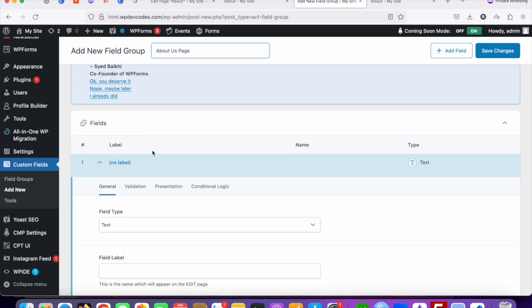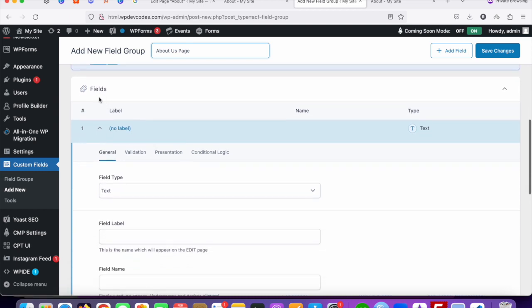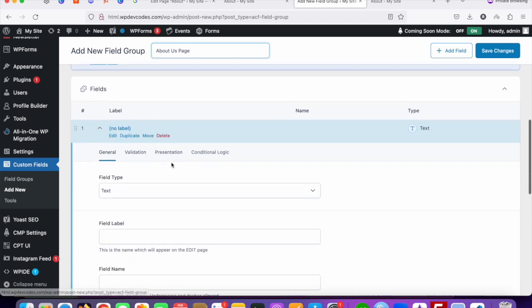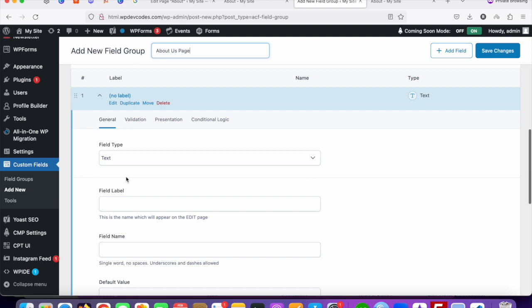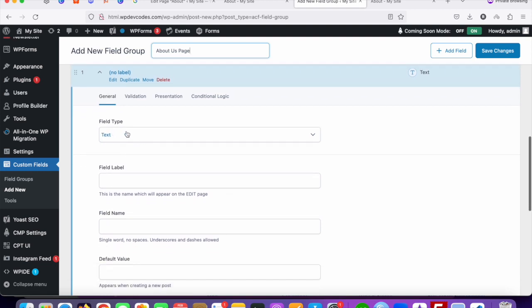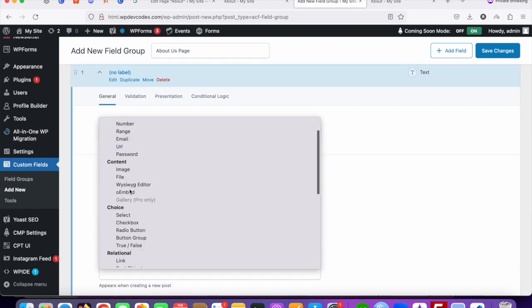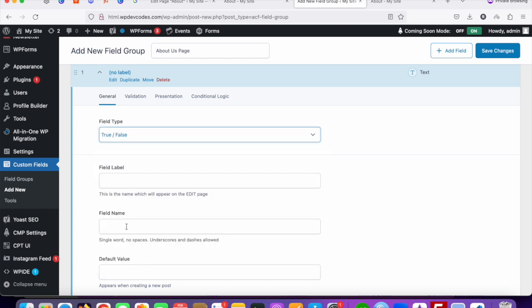Scroll down a little and you can see the Fields section. We're going to add fields now. The first field should be for True/False, so the field type would be True/False. The field name would be 'content_display'.